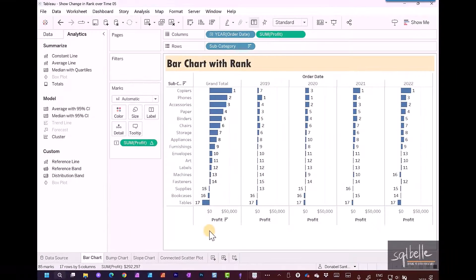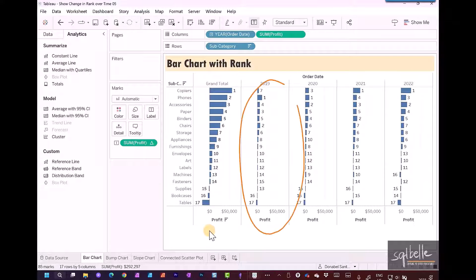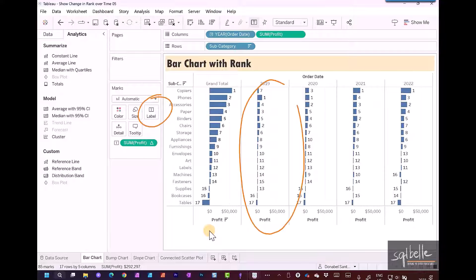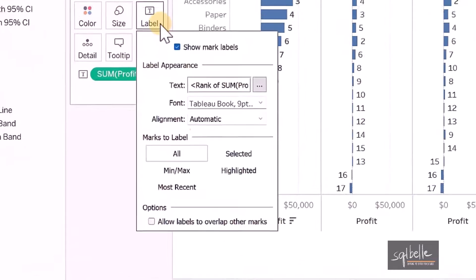However, we can see that it's very messy and cluttered. What we can do is adjust what gets labeled. We don't have to show all the ranking all the time. We can click on label and change the options.